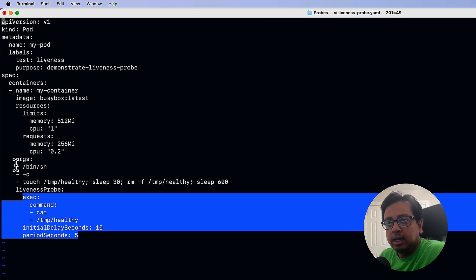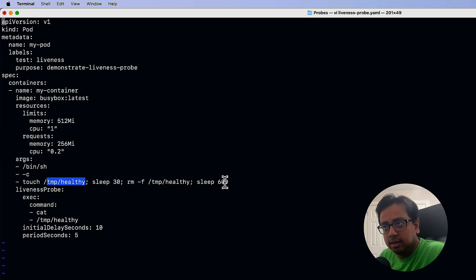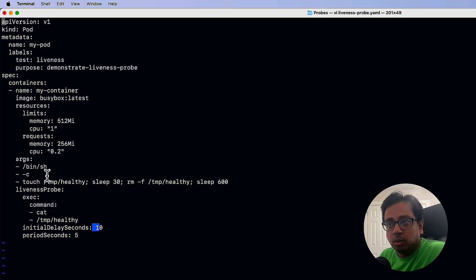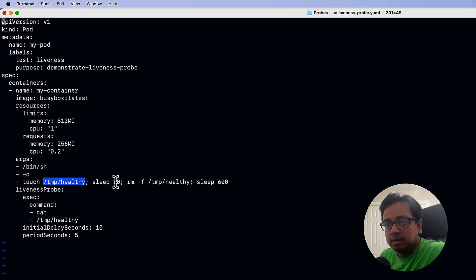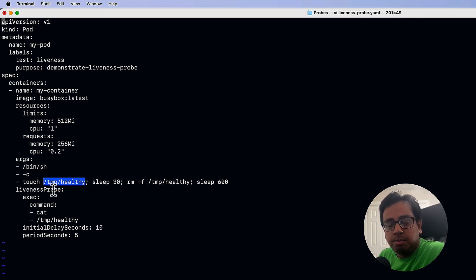When the pod is getting created, I'm going to create this file, then tell it to sleep for 30 seconds, and after 30 seconds delete the file and then go for another 600 seconds sleep. So the first time the liveness probe runs, it will find there is a file healthy under the tmp folder and consider the pod is healthy. But after 30 seconds, when I delete the file, the probe will find there is no file and consider the pod is not doing well, so it's going to restart the pod. Let's execute this code and see how liveness probe can help us.